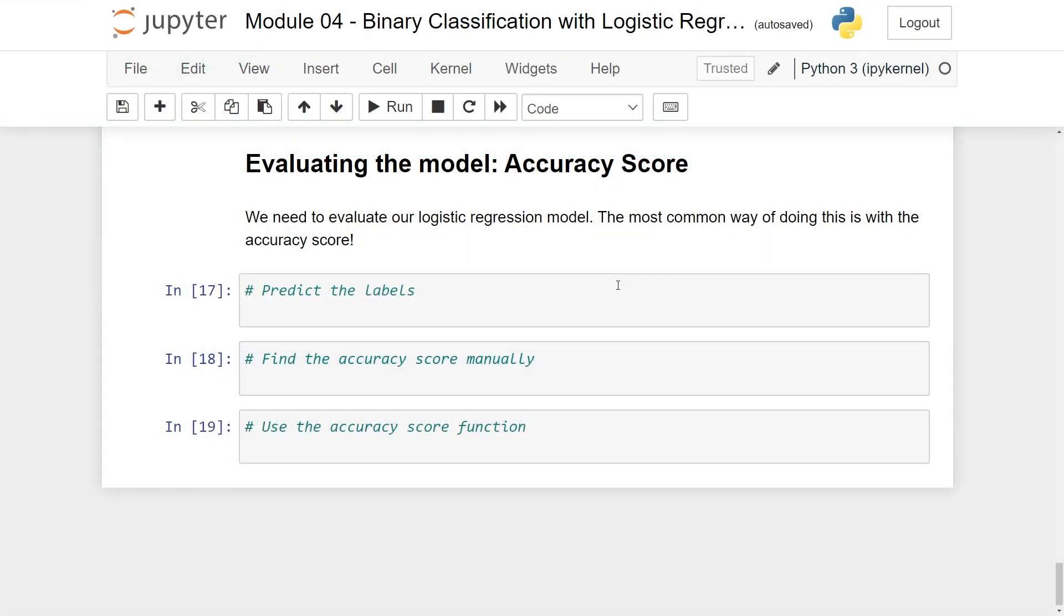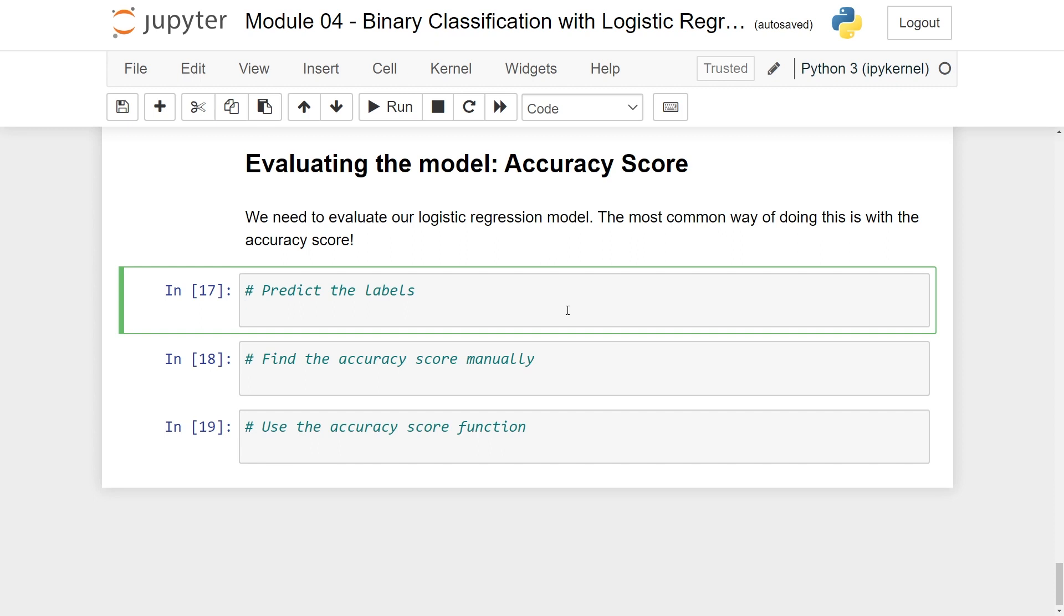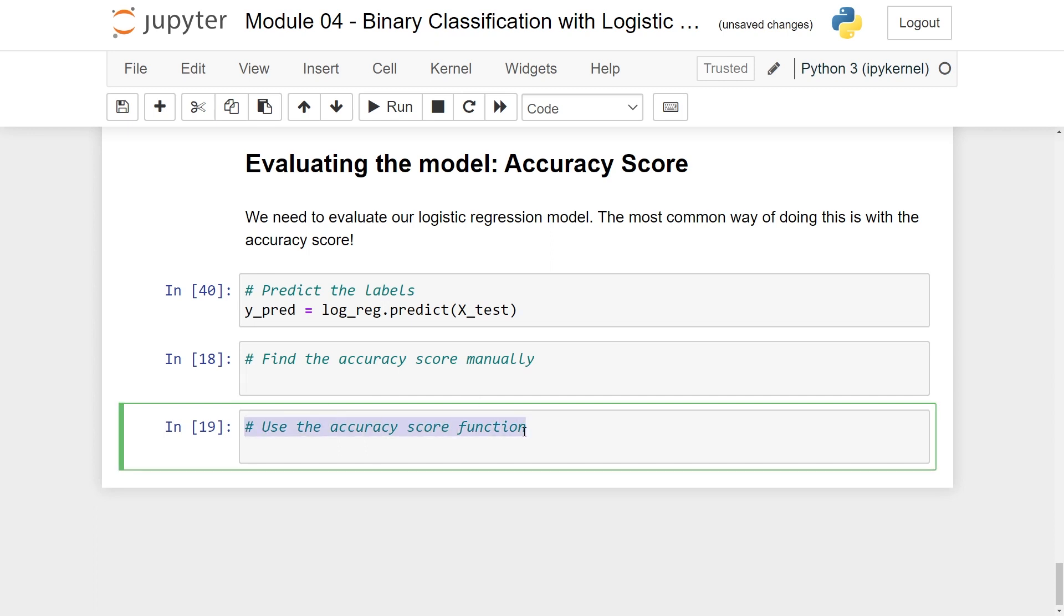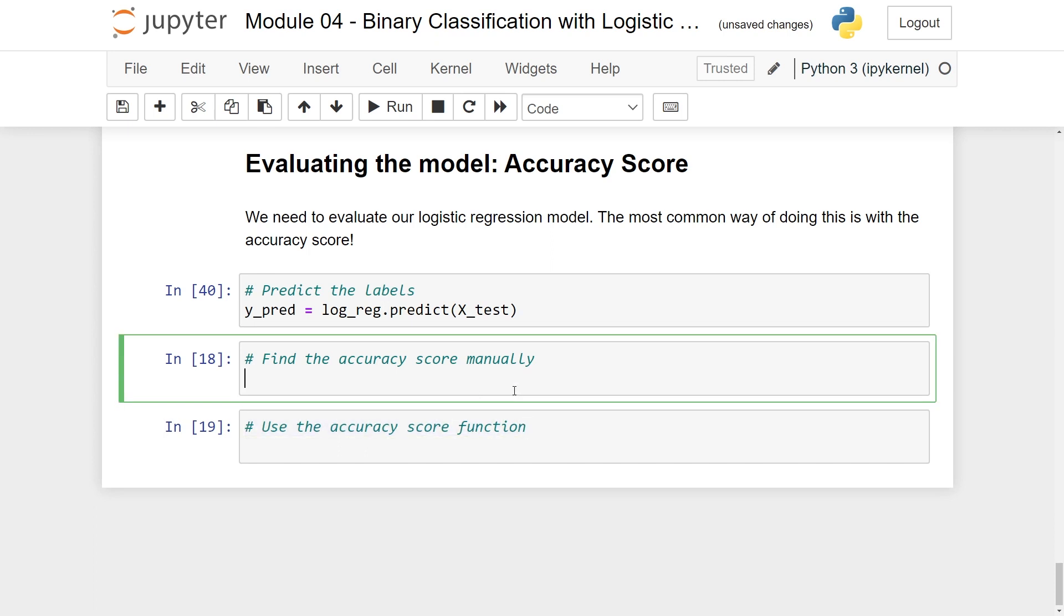Now we're back in our Jupyter notebooks, we need to understand how good the model is by using the accuracy score. This will be very similar to what Steena did with linear regression. First of all, we need to collect our predictions. Let's call a variable y_pred. So this is logreg.predict, and here we want predict on all the test values.